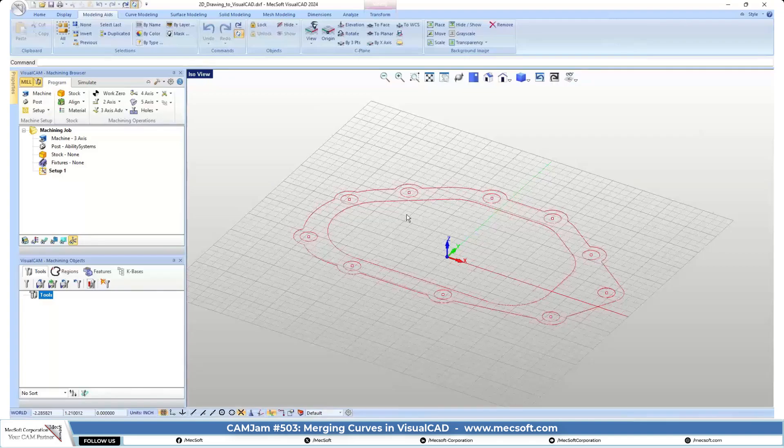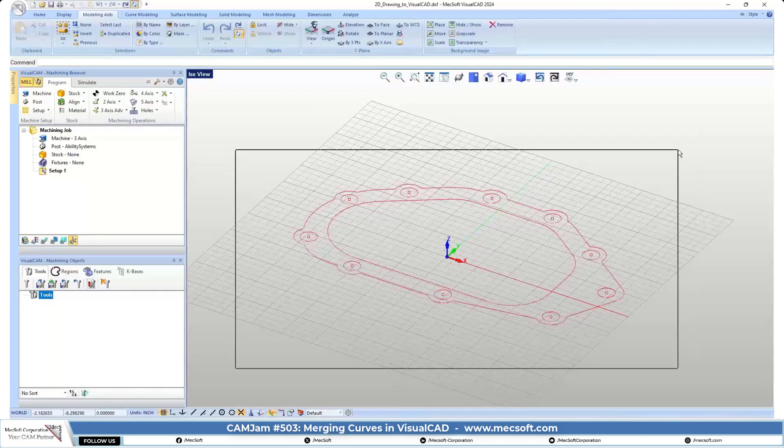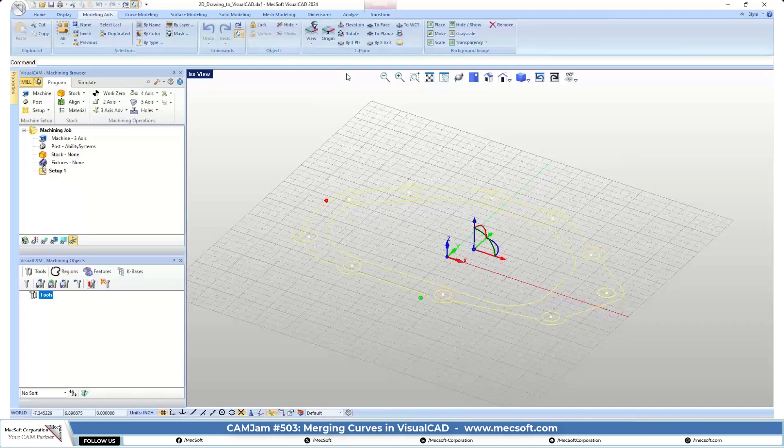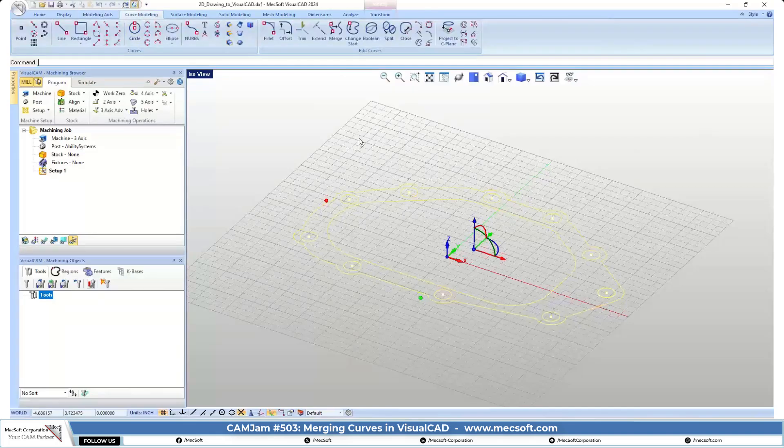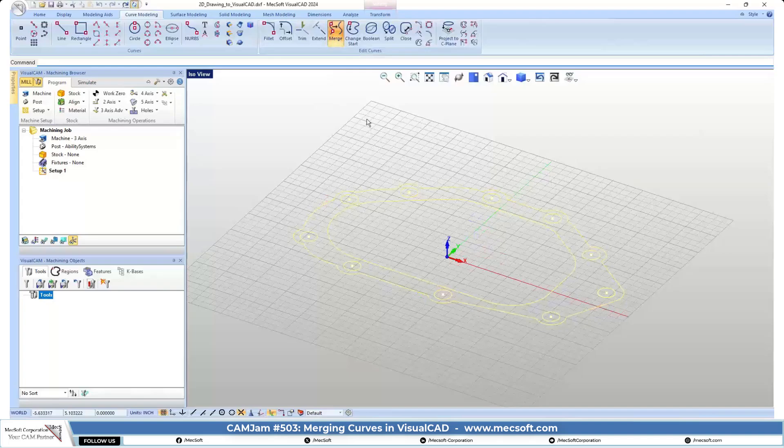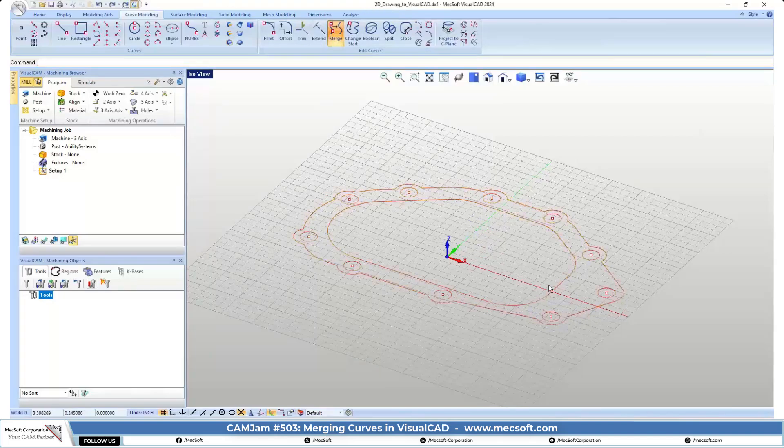So we're just going to select all the geometry, just going to window select it, and we're going to go up to the curve modeling tab. We want to pick the merge command, and we'll right click.